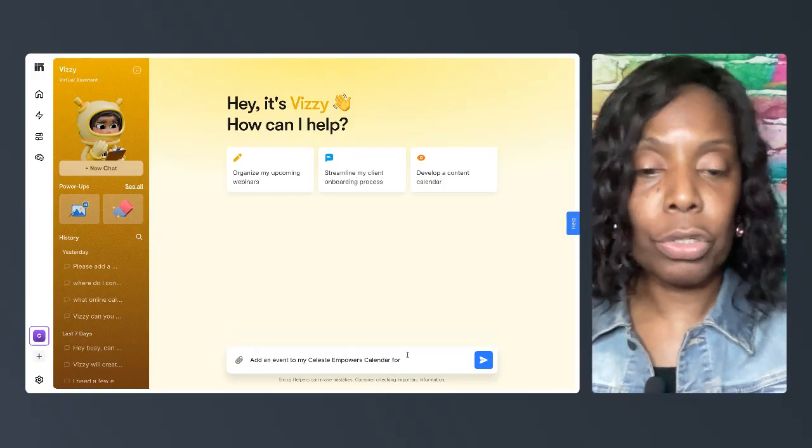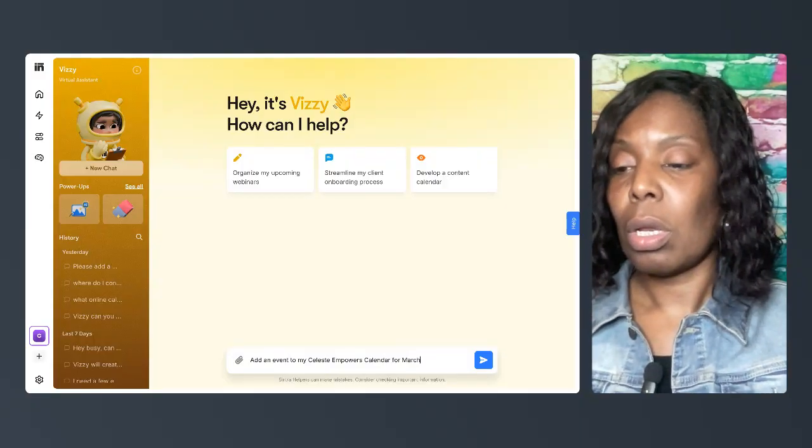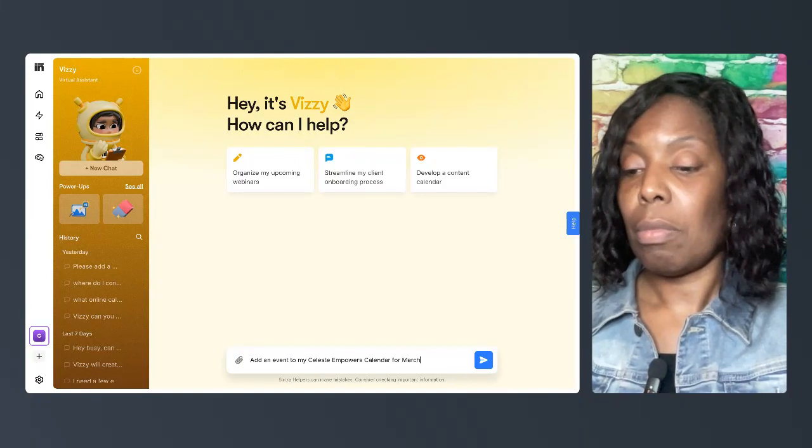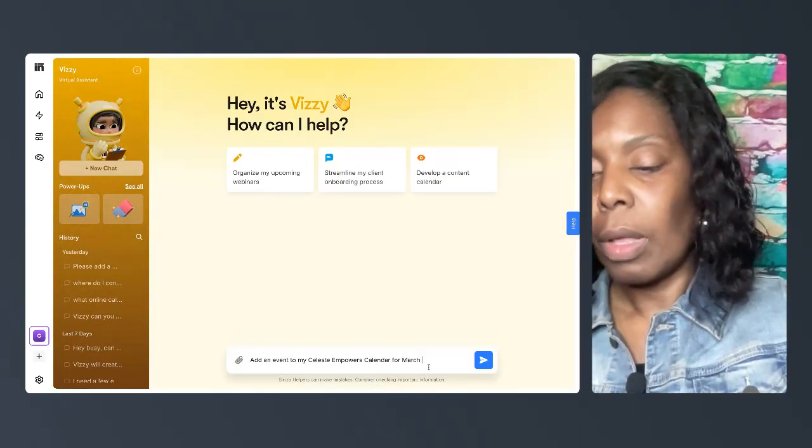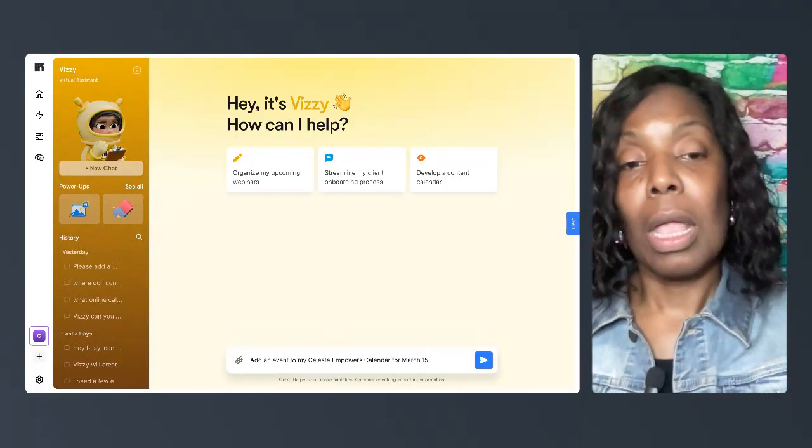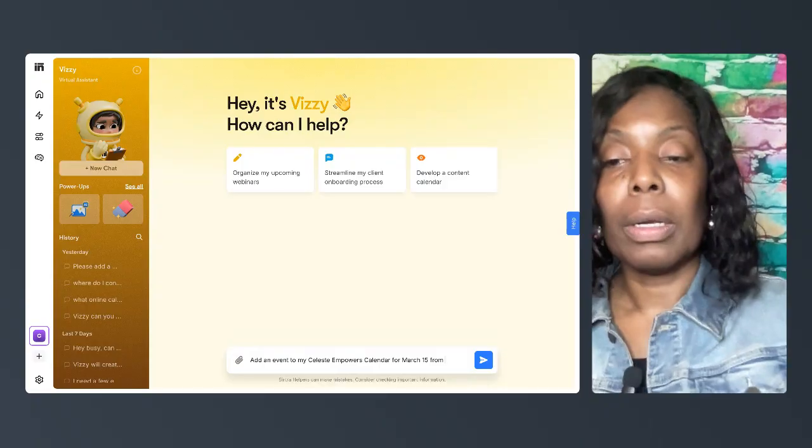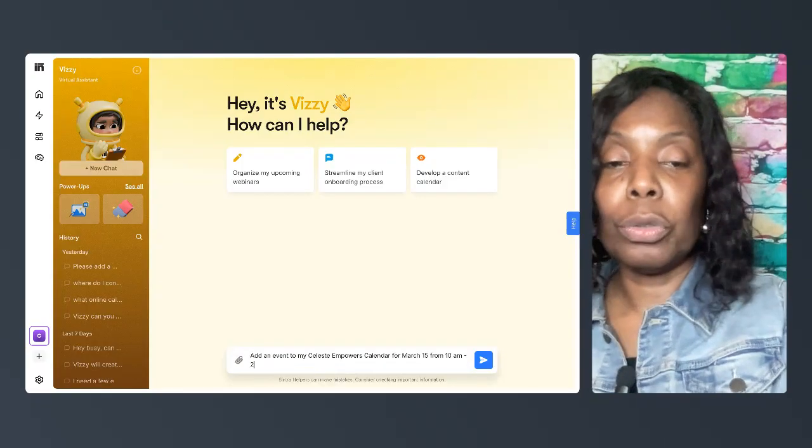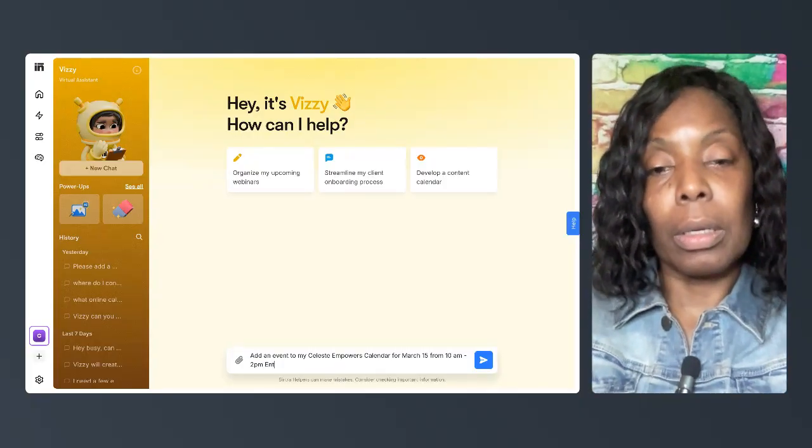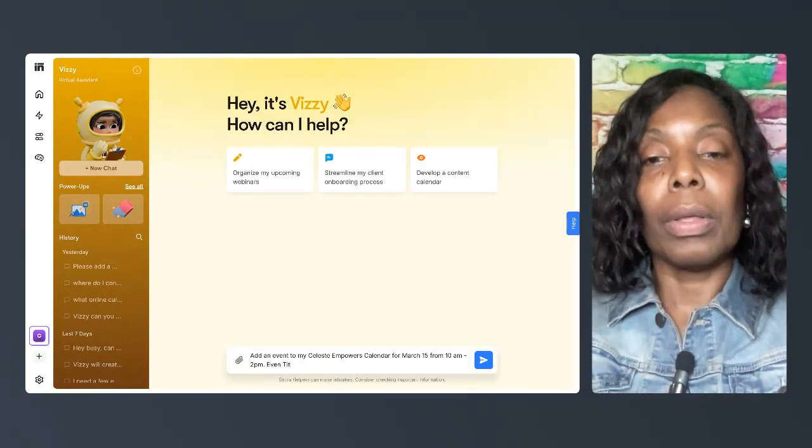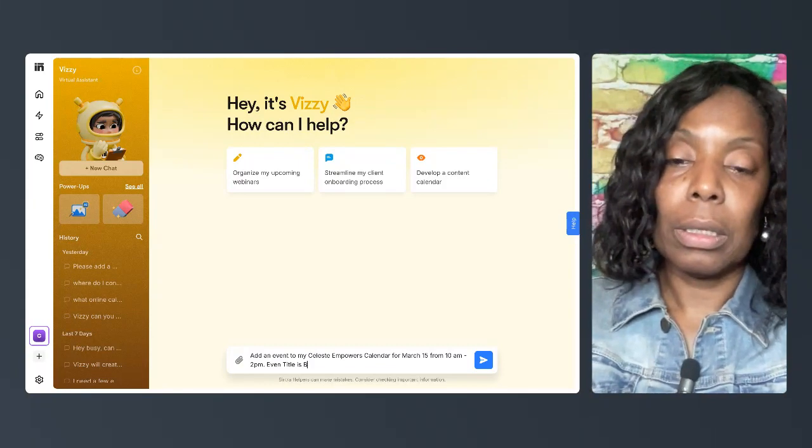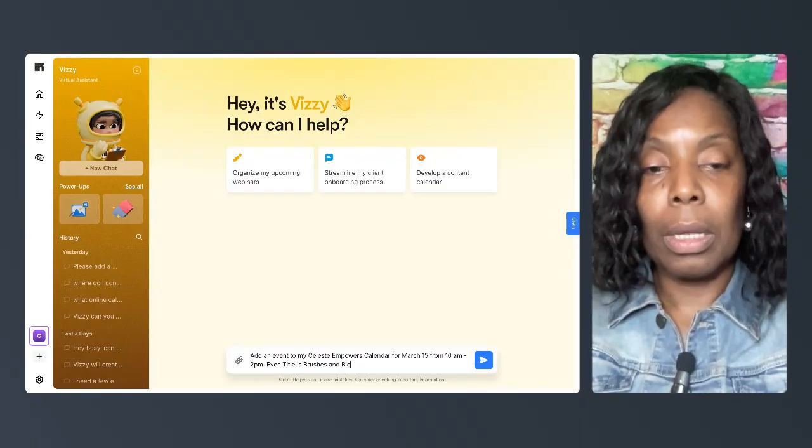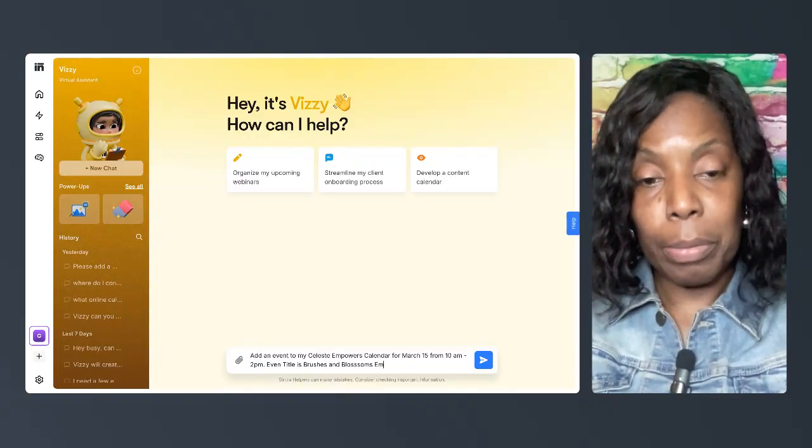It's going to be March the 22nd. I think it actually was the 15th. This is March the 15th from 10 a.m. to 10 a.m. and I'll give you the title. The event title is Brushes and Blossoms of an Empowerment March.